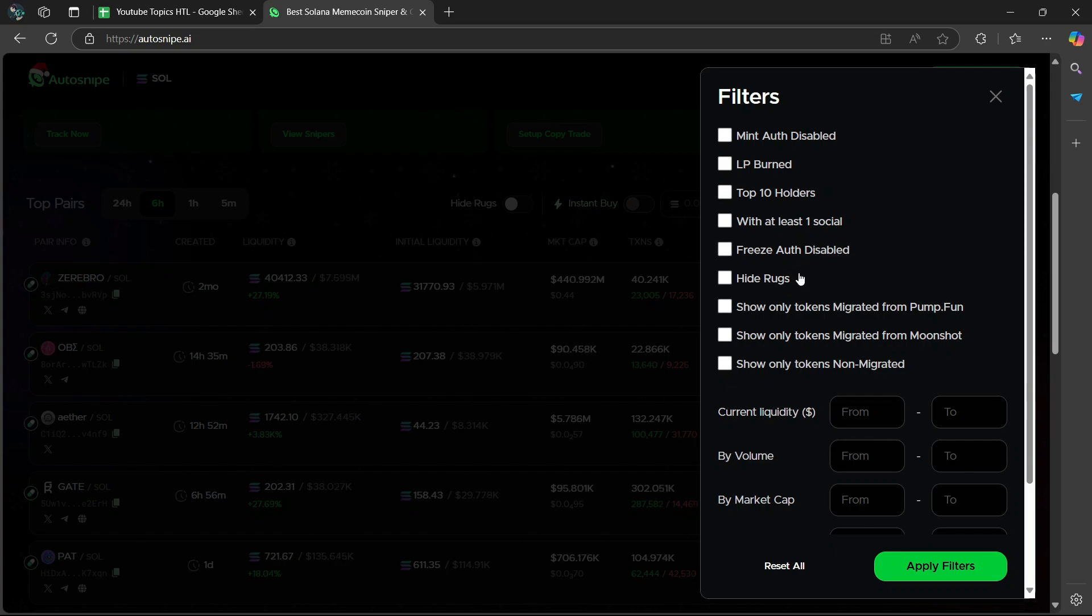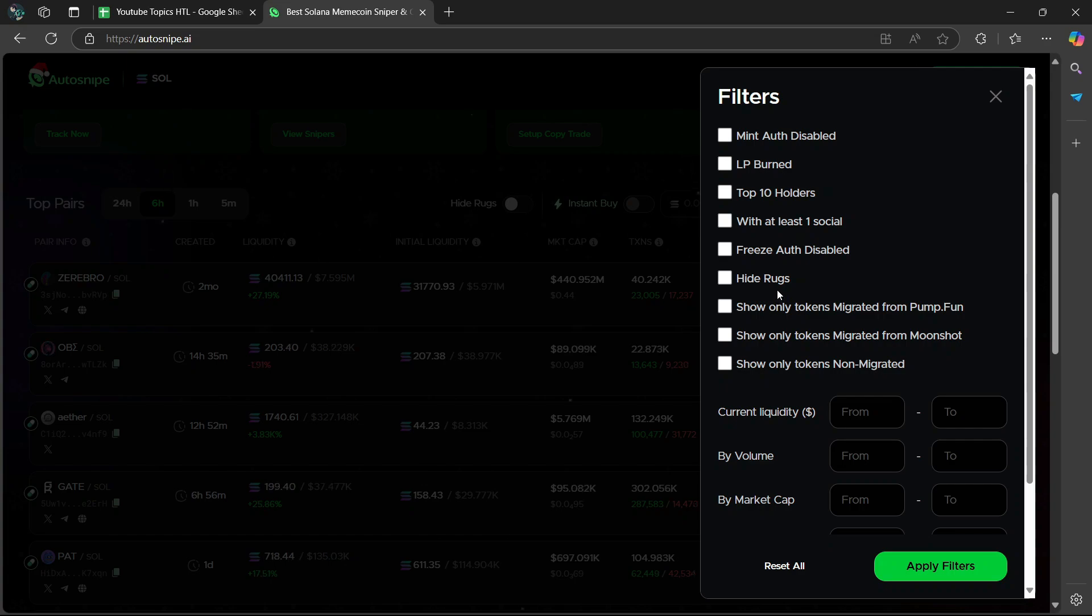Then Hide Rugs hides tokens flagged as scams or rug pulls. I would highly recommend that you leave this on as it reduces scam exposure.